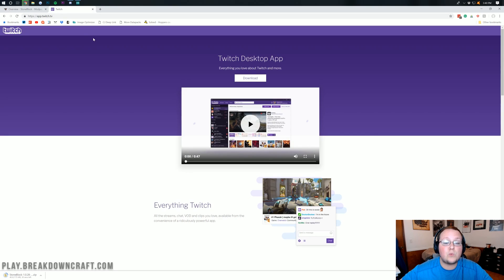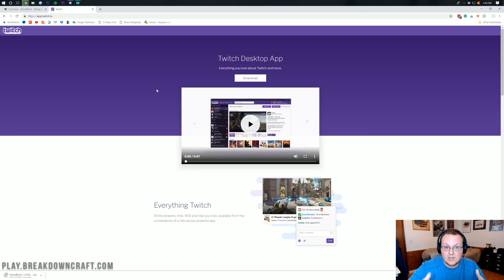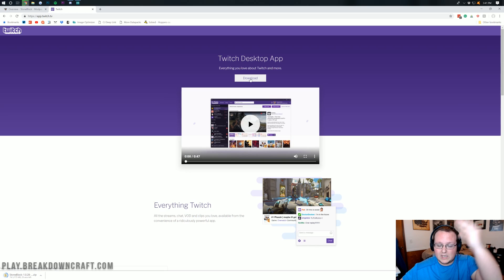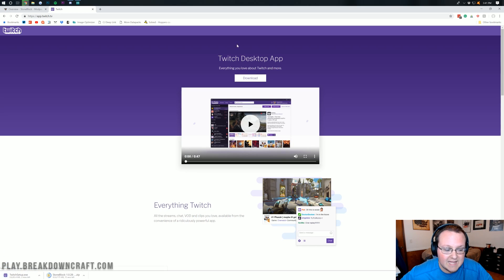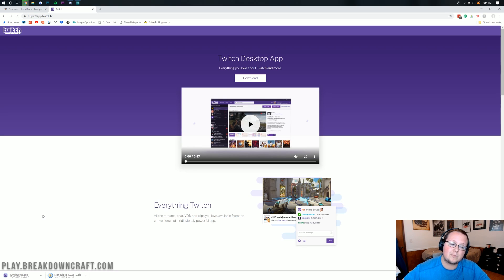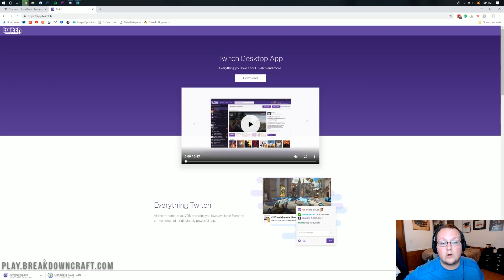While that's downloading, we also need to download the Twitch app, because this is what we're going to use to install StoneBlock. You can find the download link as the third link in the description. Once you click it, the Twitch app will download. It won't need to be kept after setup — it's 100% safe.